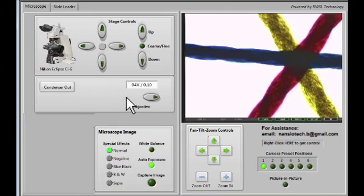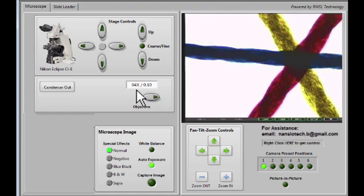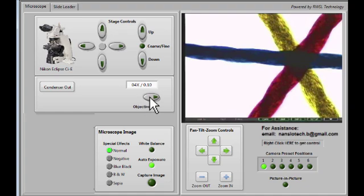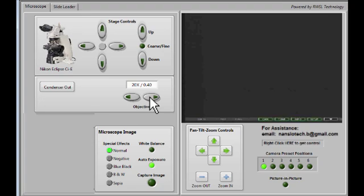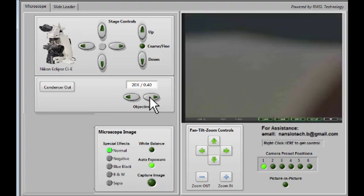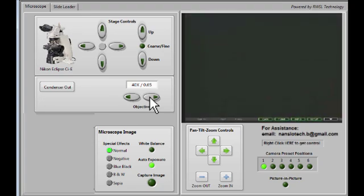In this part of the control panel, we can change the objective. Currently, we're using a 4x objective, giving us 40 times magnification. We can change that to a 10x, 20x, 40, and 60 for a maximum of 600 times magnification.